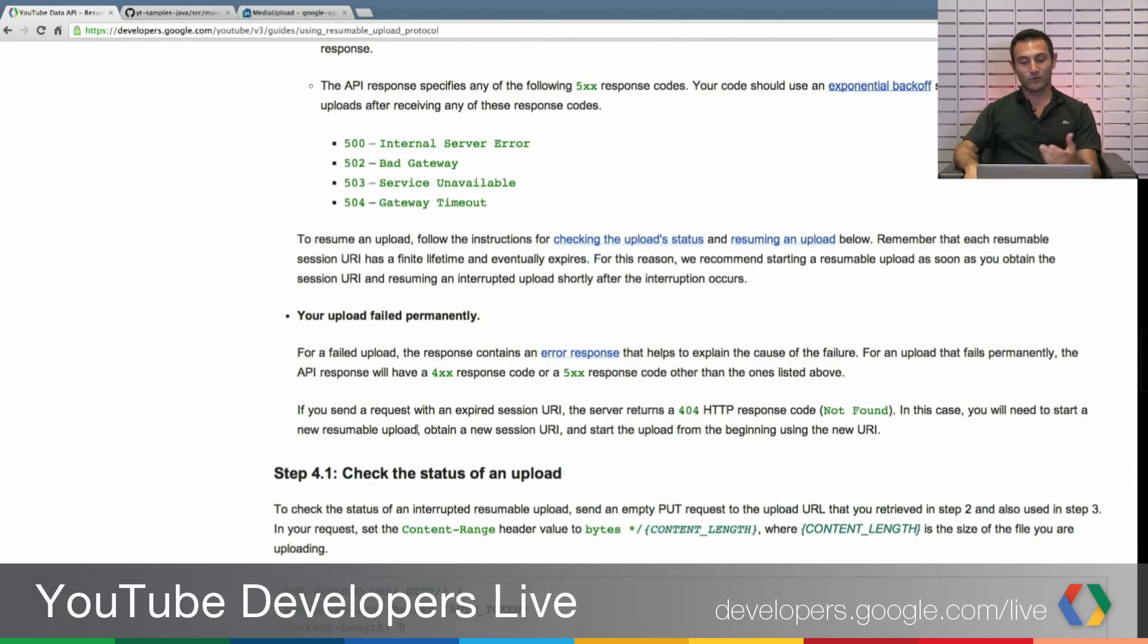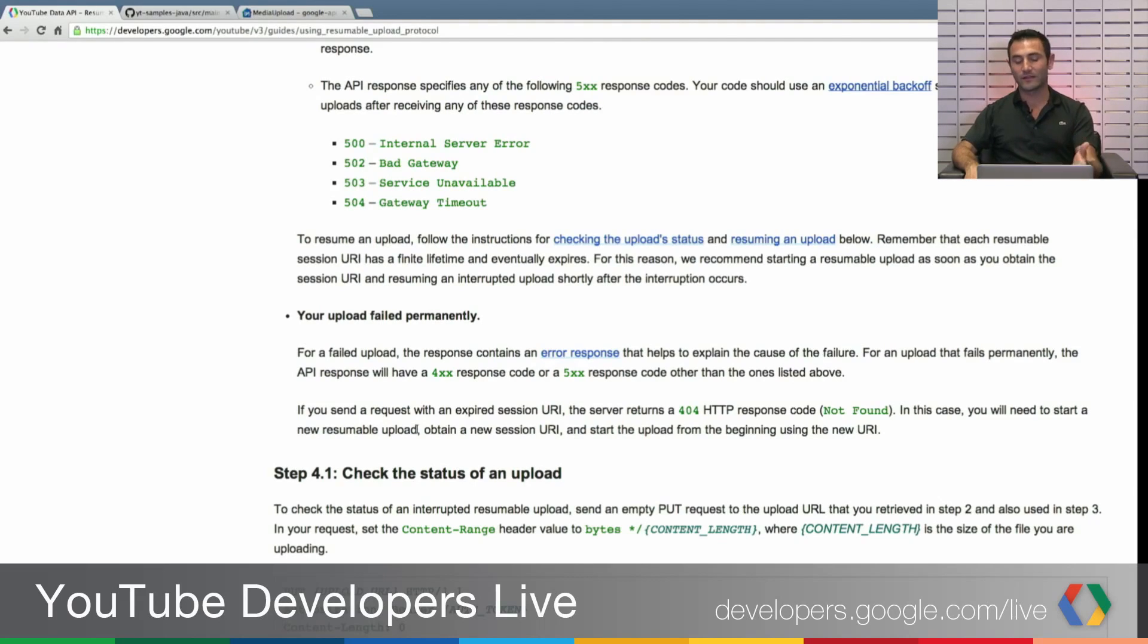But if your response was like one of the 400 responses or any other 500 responses we didn't mention here, then your upload could be failed.